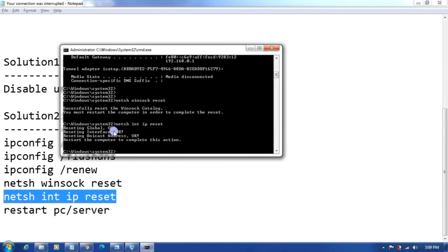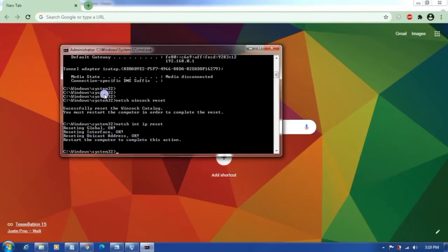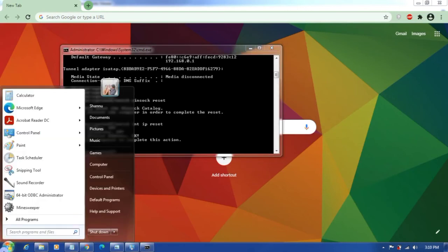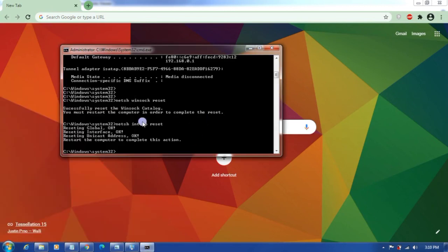Resetting global, interface, unique address. Restart the computer to complete this action. Now I have run all the commands, I need to restart my computer. Let's restart it and once the system is restarted your problem should get fixed.